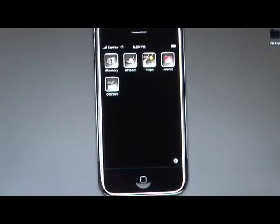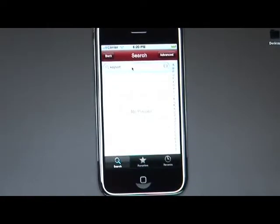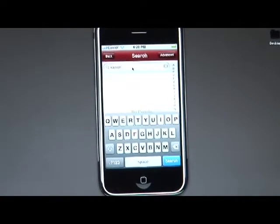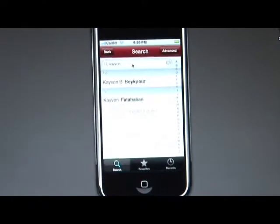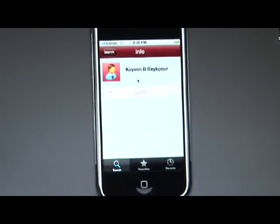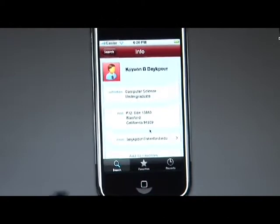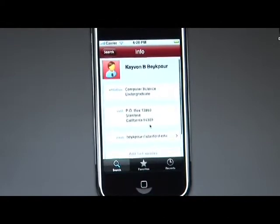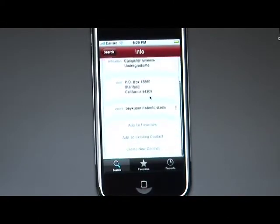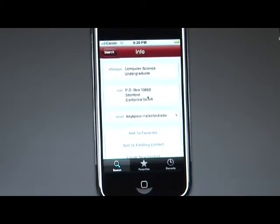The directory pretty much does what it says it does. You can open it up and search for anyone in the Stanford directory, whether they're a student, faculty, or staff member. It finds them, and you can click their name to get any information about them that's publicly available. In this case, I just looked up myself, and it says that I'm a computer science undergraduate and has my email address.